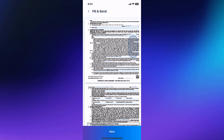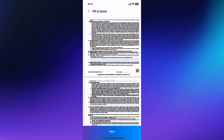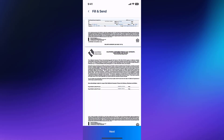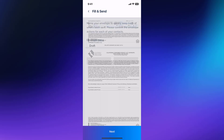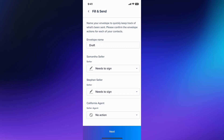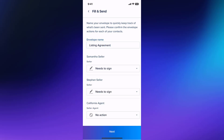You can proceed through the rest of your forms either until you're ready to save the envelope as a draft or you're ready to send it for signatures. Then tap Next. On the next screen, you will name your envelope and select the envelope actions for the contacts in your form's transaction.